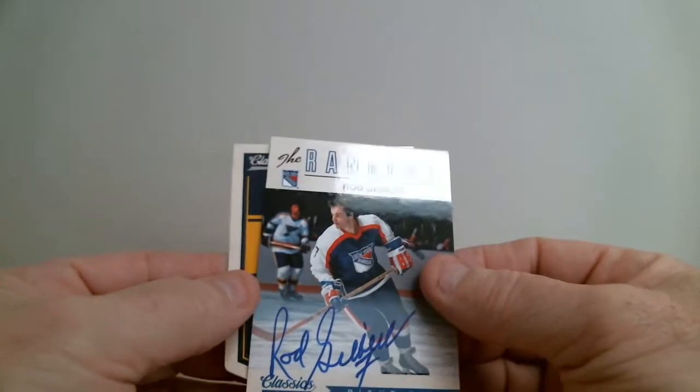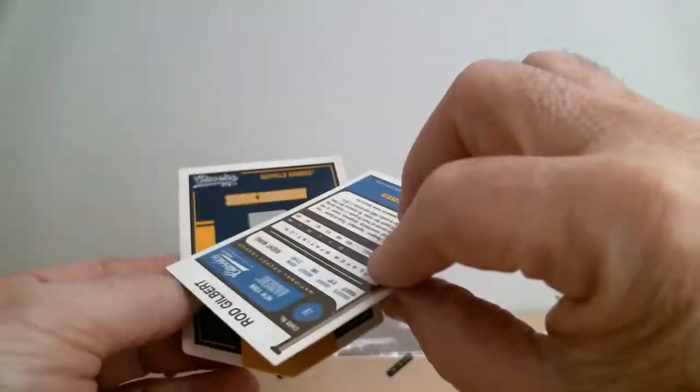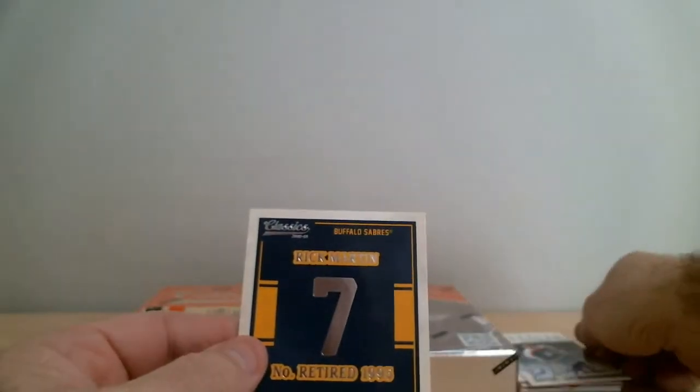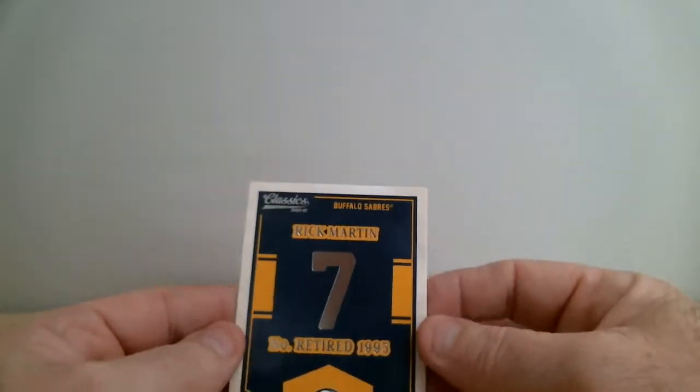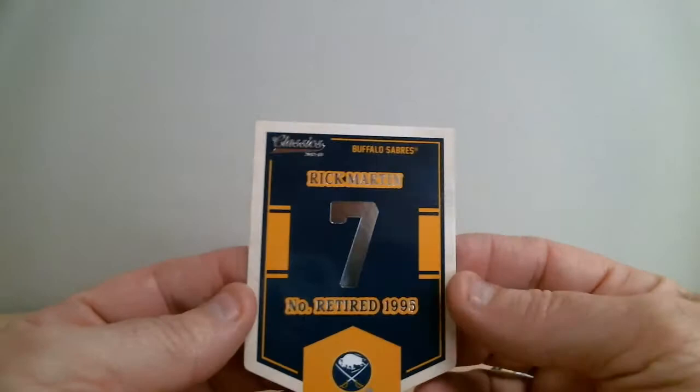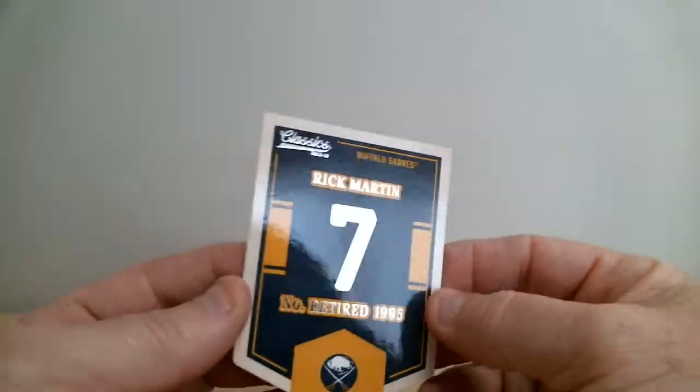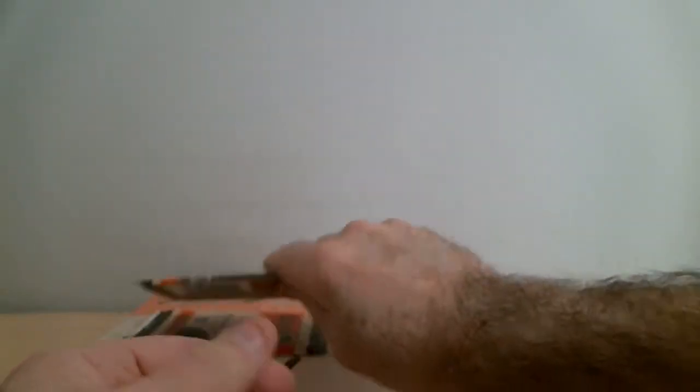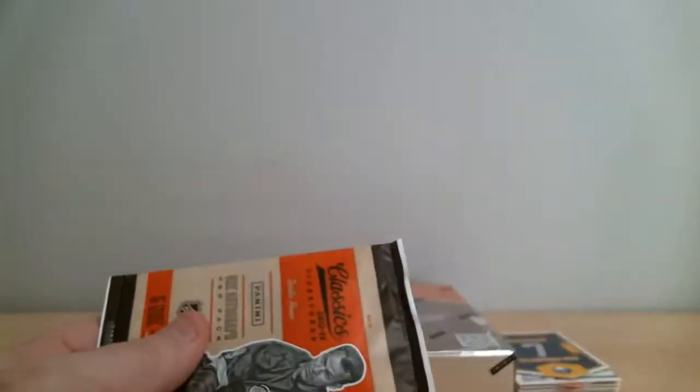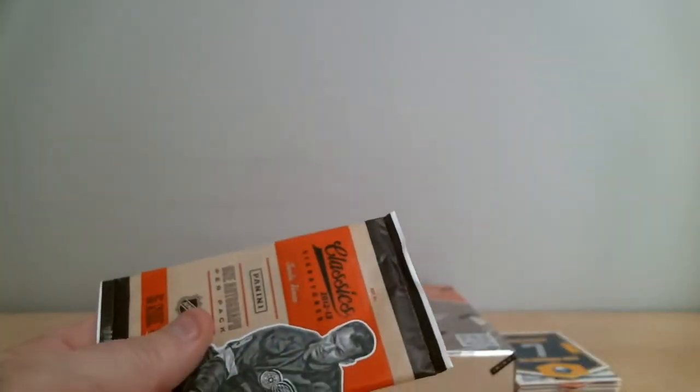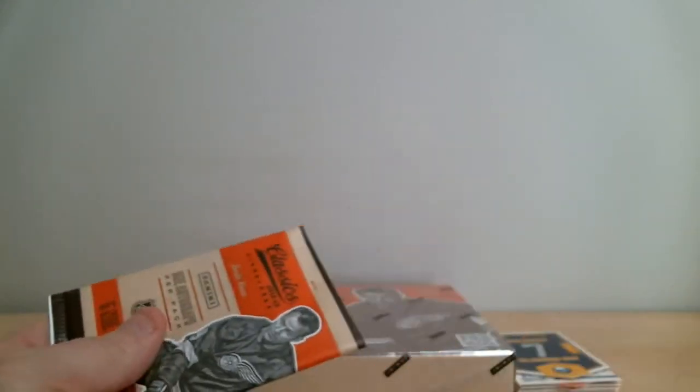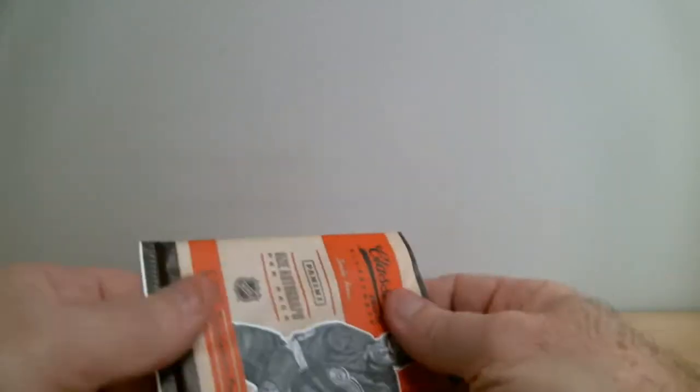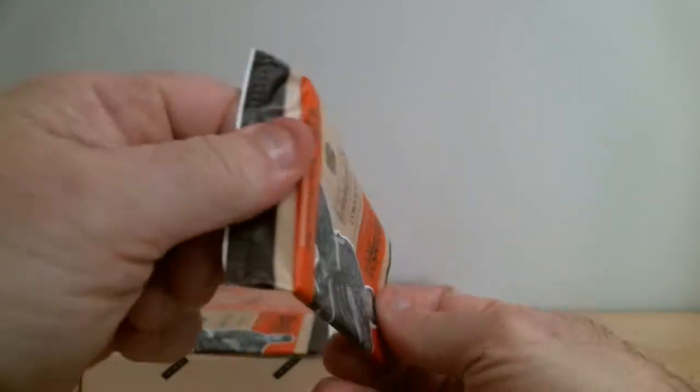Two great players, that's cool. I'm glad for you guys. Rick Martin, Sabres again, retired jersey card. First time I get two autos in one pack. I hope the auto is on the other side.